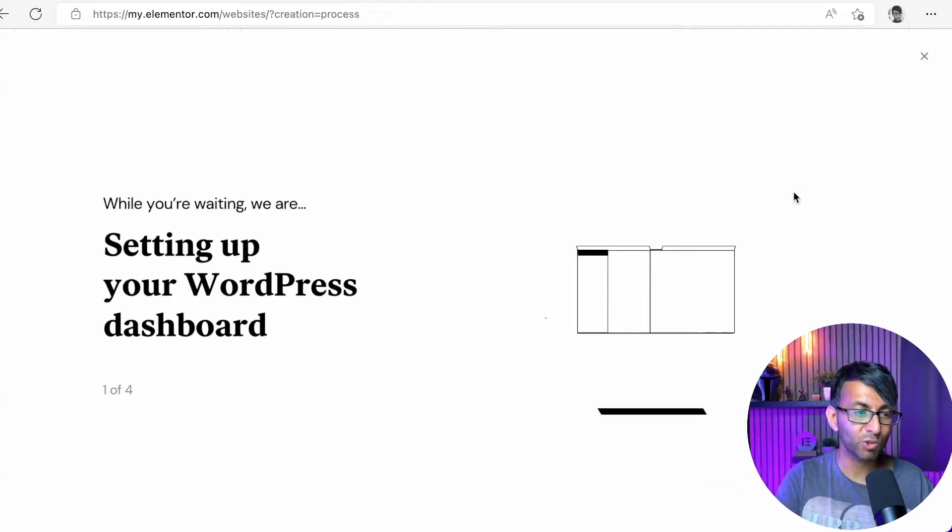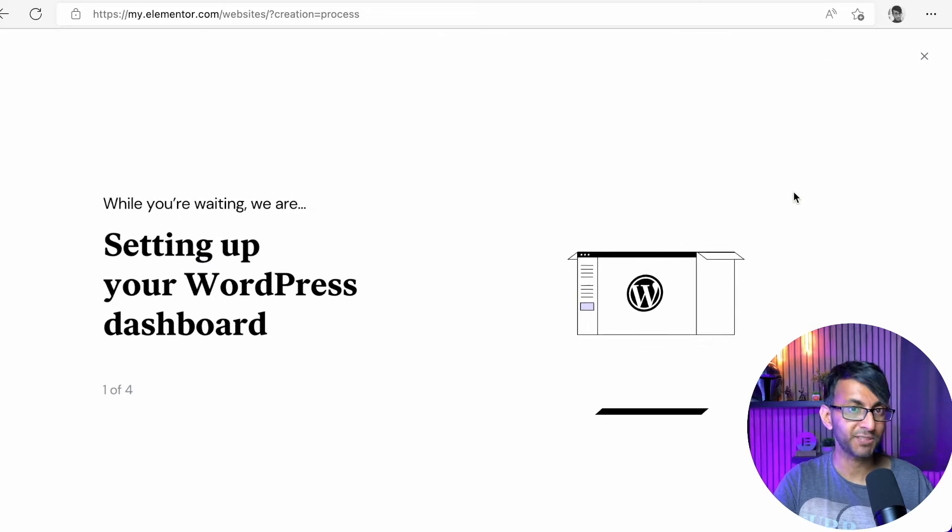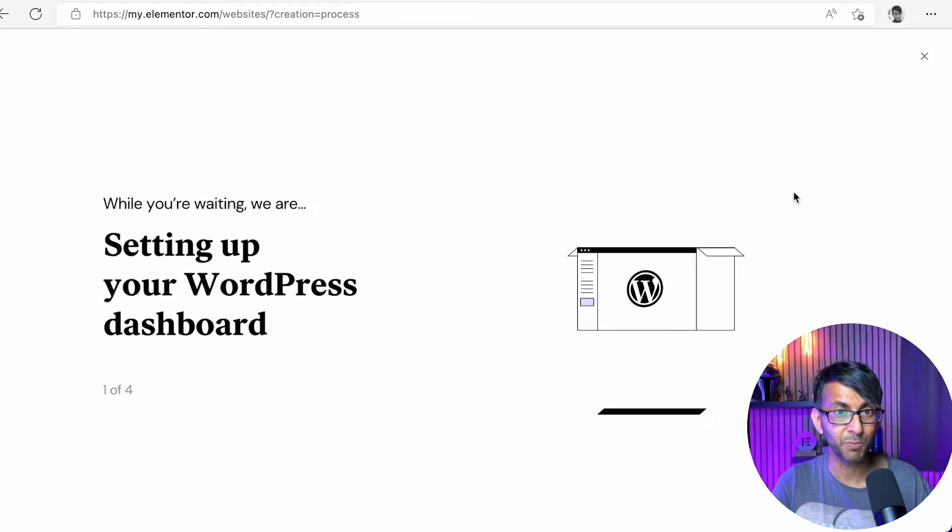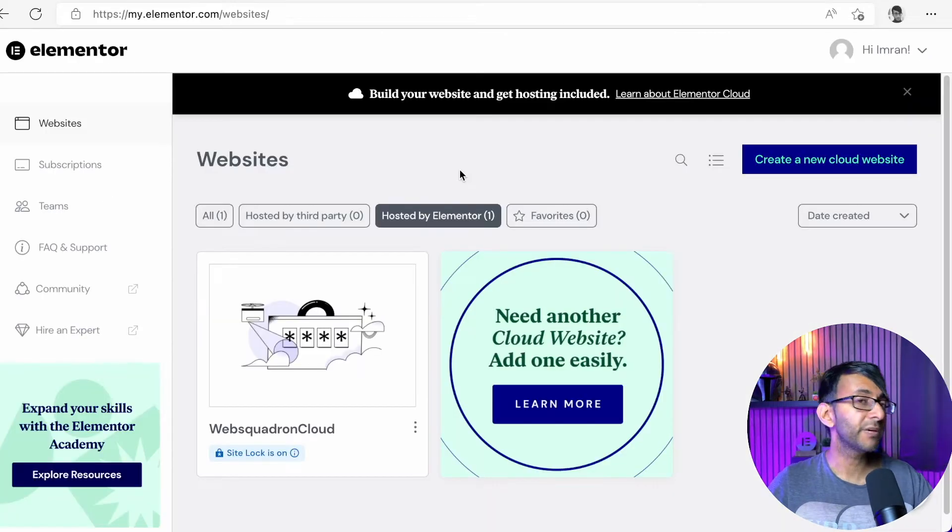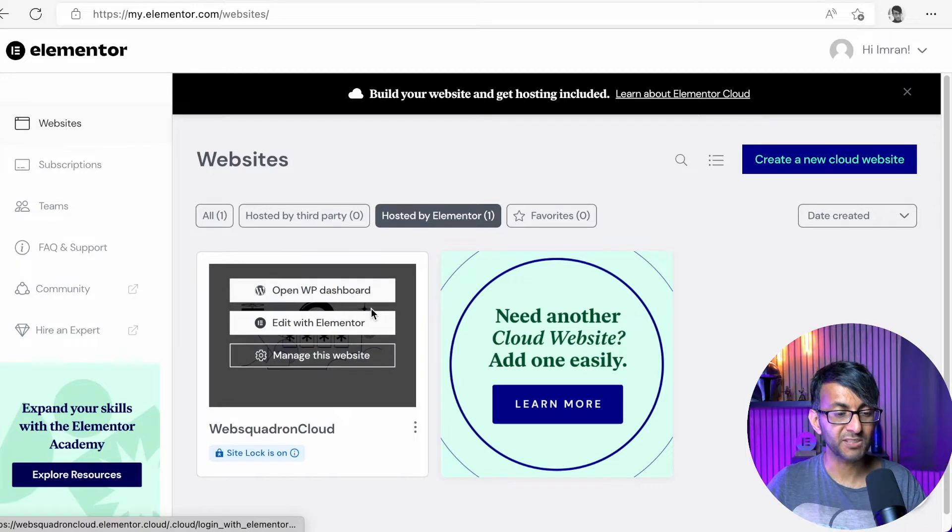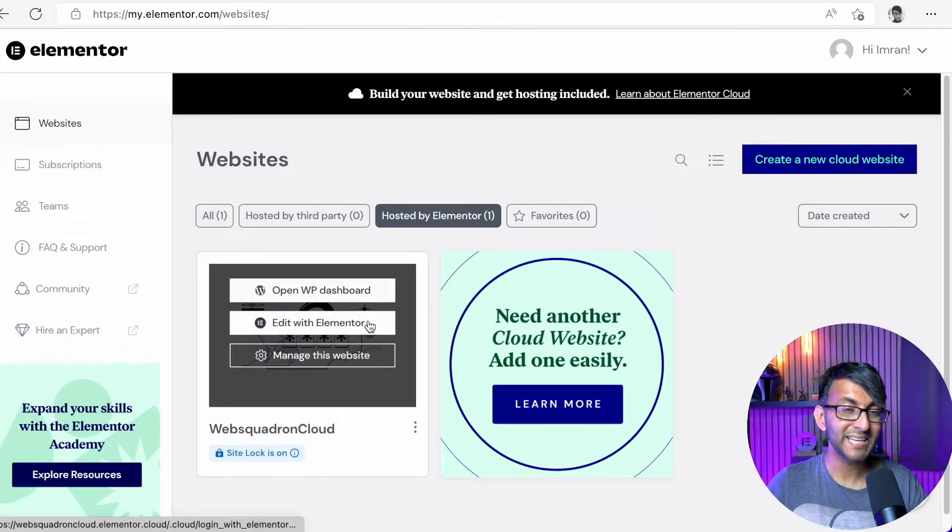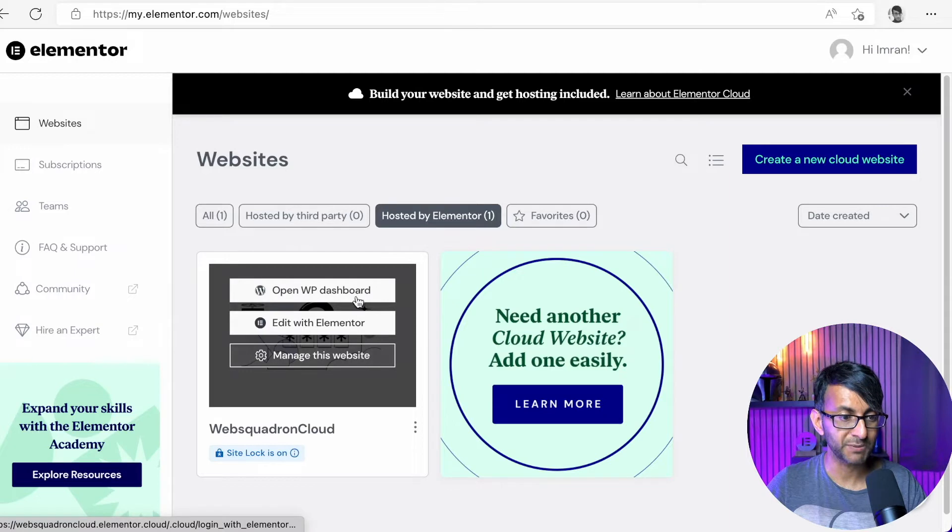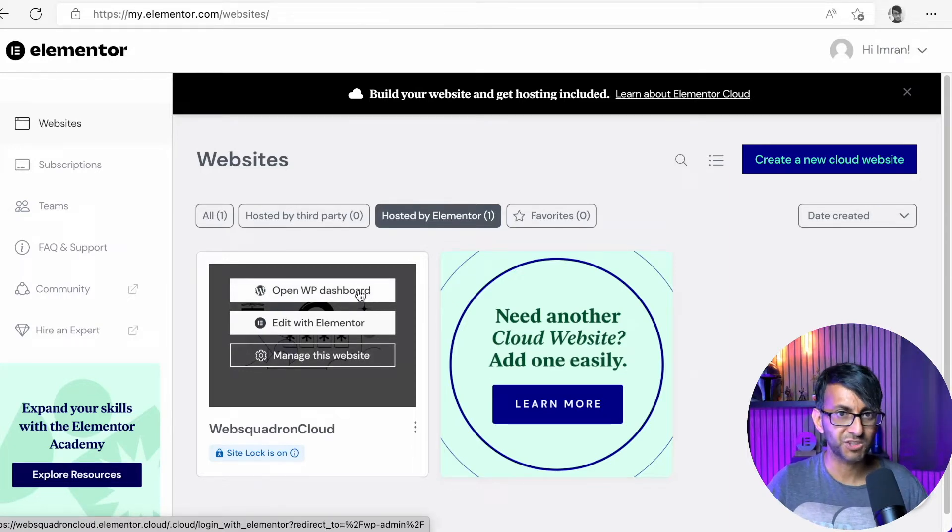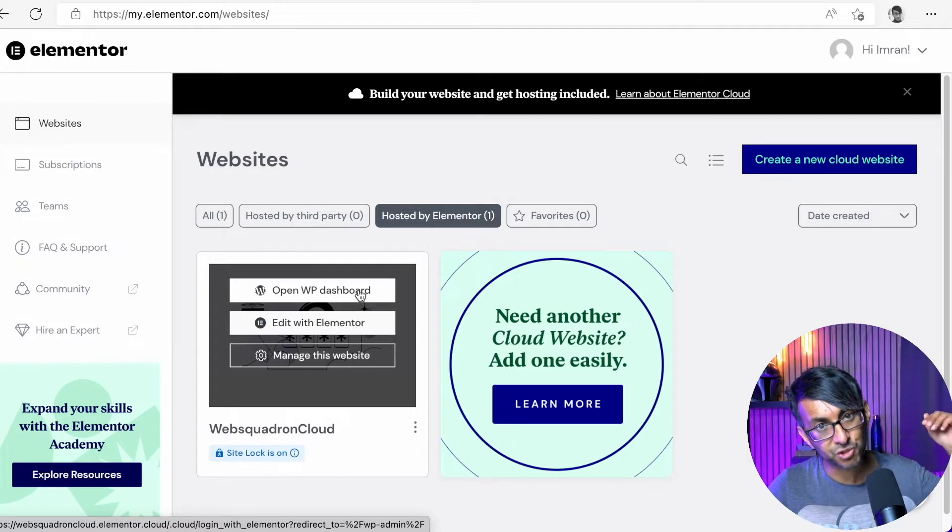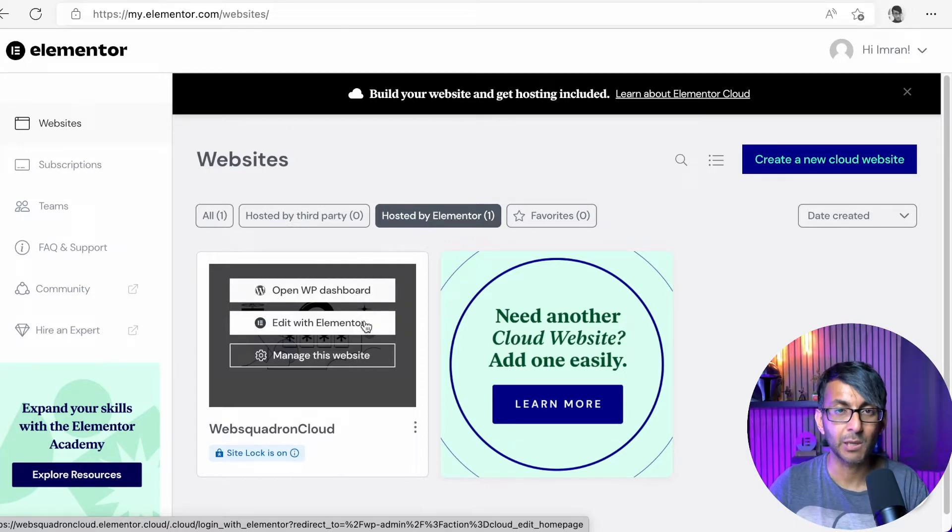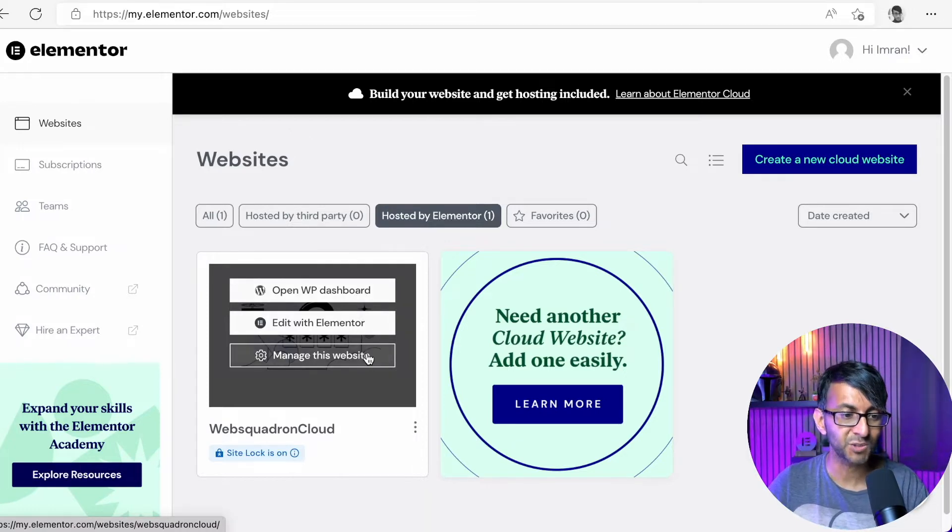So it's now creating our website and setting up our WordPress dashboard. That took three minutes to set up. Back into websites, when you hover over it, it will say open the dashboard, edit with Elementor or manage this website. I normally go to open the WordPress dashboard because I like to see what's going on there. If you want to jump straight into editing a page, you can go with edit with Elementor.